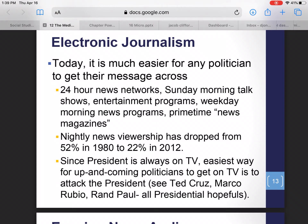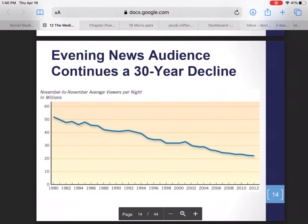By 2012, only 22% of Americans watched those nightly news programs at 6:30. In 1980, that was over half of all Americans — a significant change. Most people who want to run for president will want to appear on as many programs as possible. Since the president is always on TV, the easiest way to get news coverage is to attack the president. Ted Cruz, Marco Rubio, and Rand Paul all attacked Obama constantly from 2012 to 2016 because it got them on TV and gave them face time with the American people.